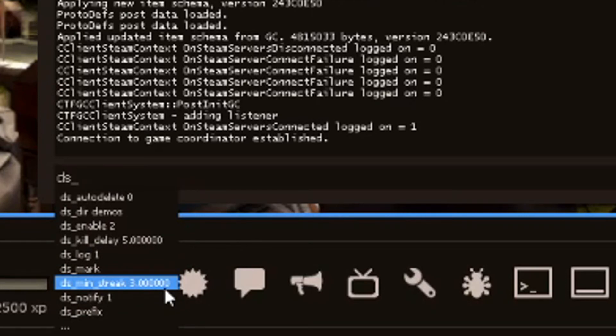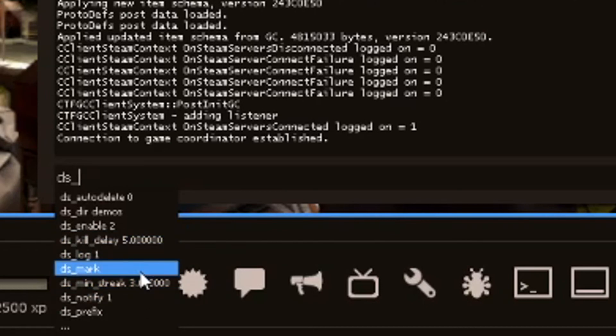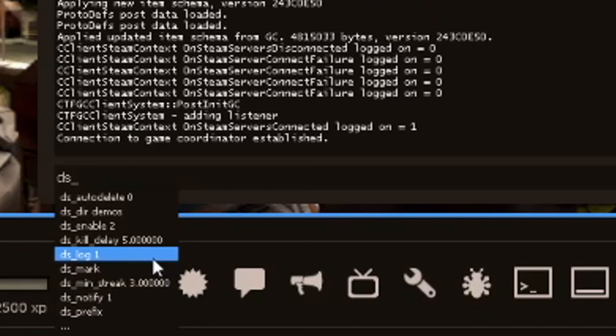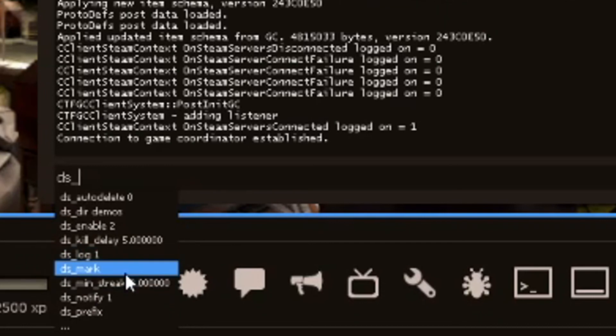Though, Ryukbot bases kill streaks off of the demo. Each demo, it bases off the demo, not like each individual kill streak. Log 1 enables the logging.